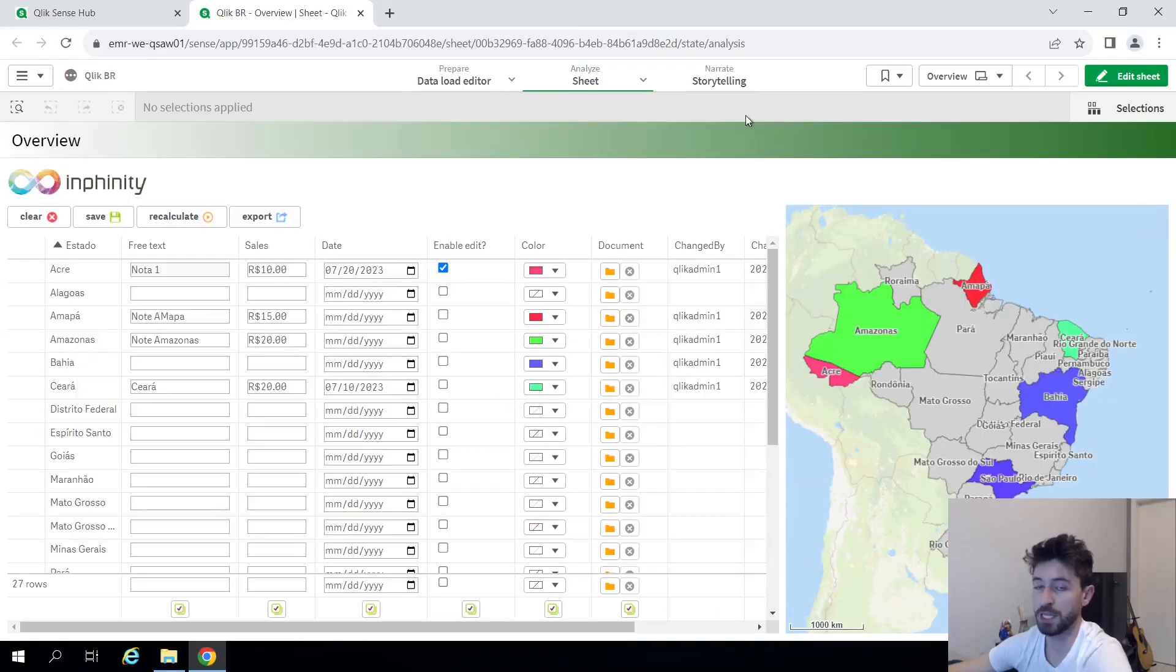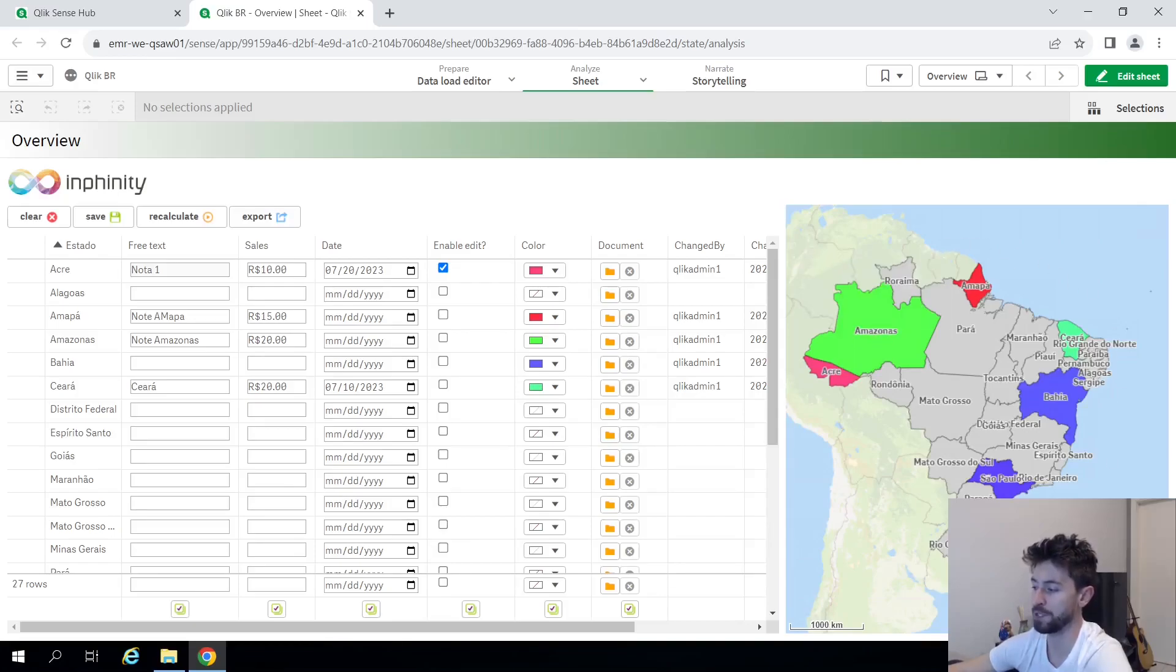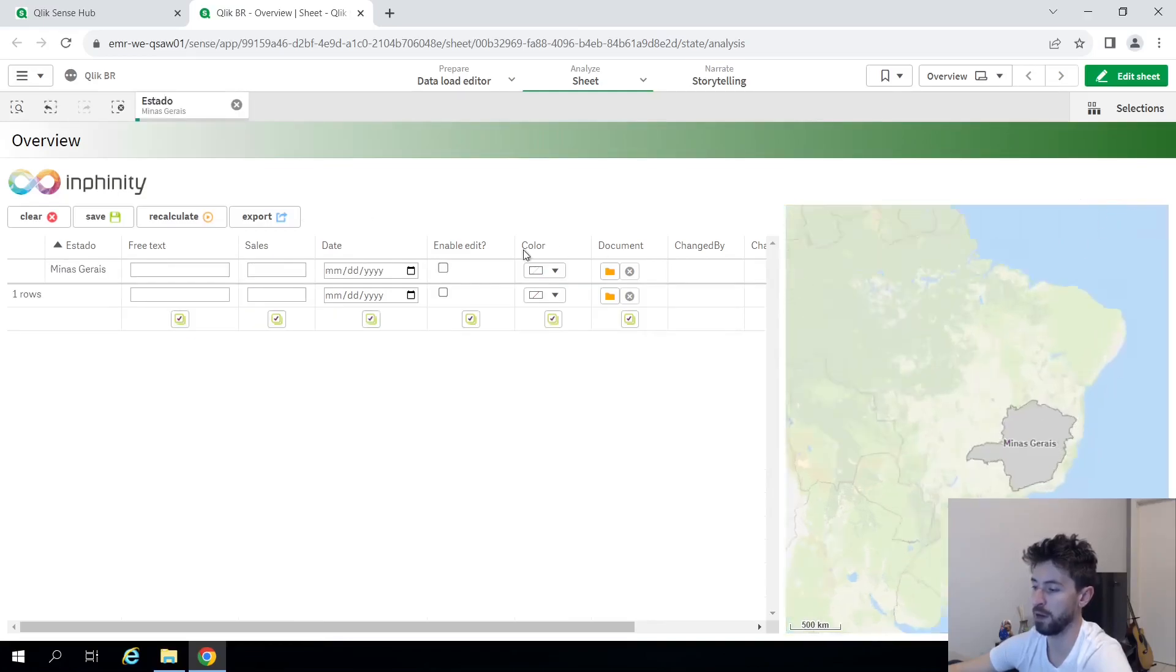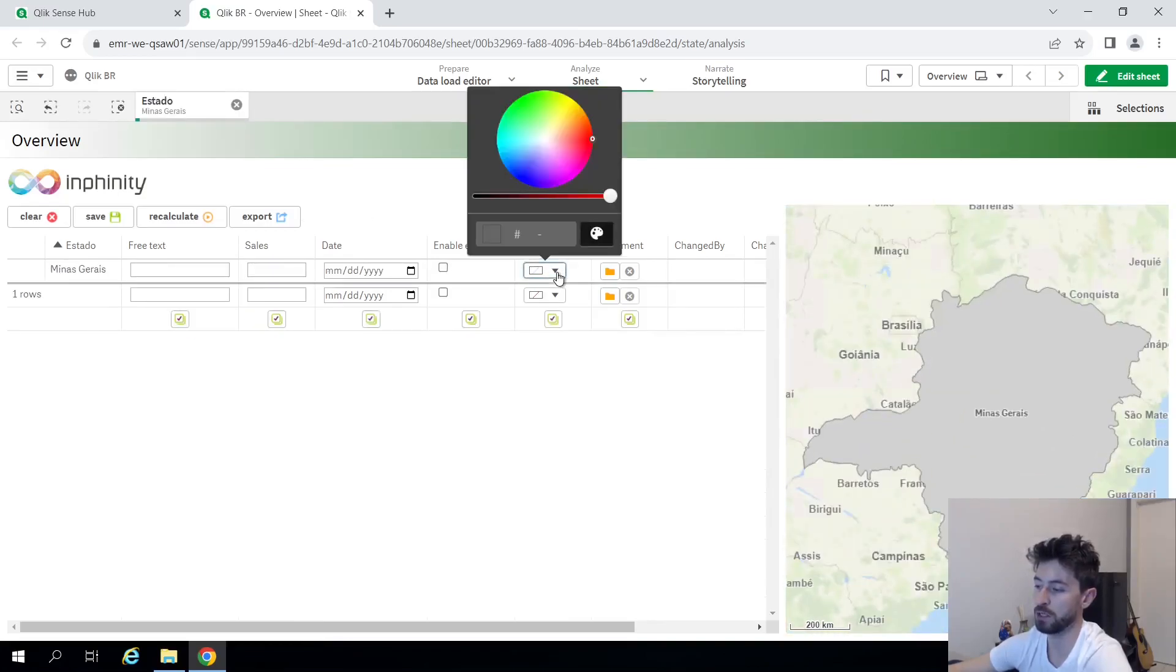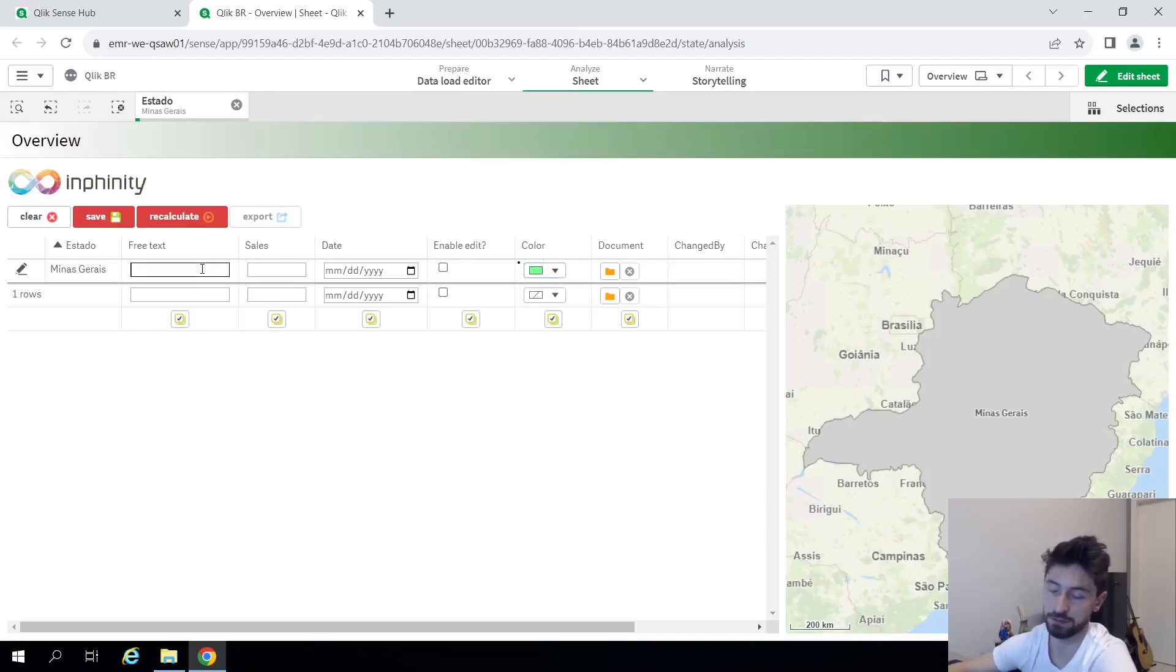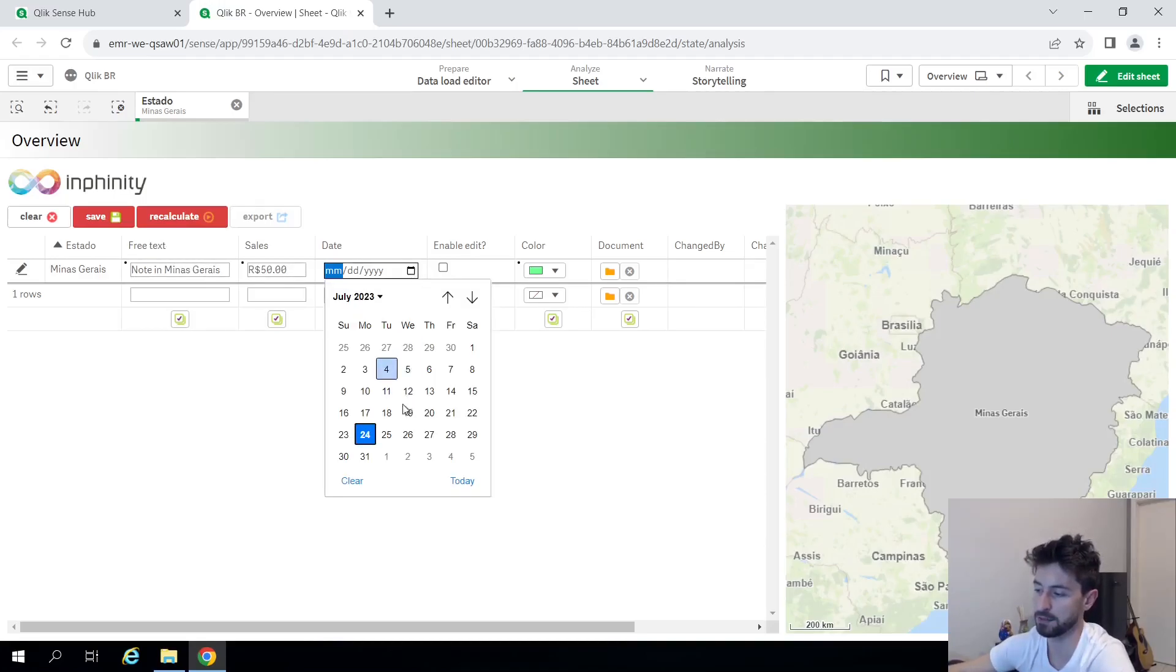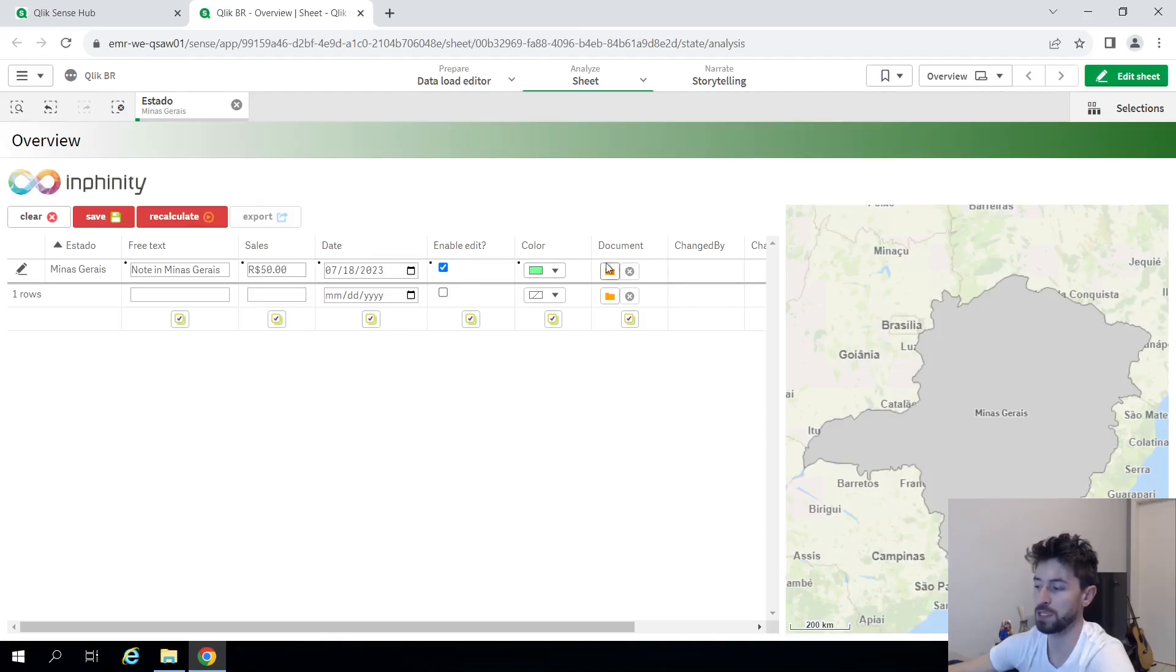This is another app I just created here to show you this example. So I have a map of Brazil. These are the states. And I can come here, filter the state, for example. And change the value of the color. Add some free text here. Like note in Minas Gerais. Add some value. Include a date. Enable or disable the addition of these fields. And even upload some documents in here.